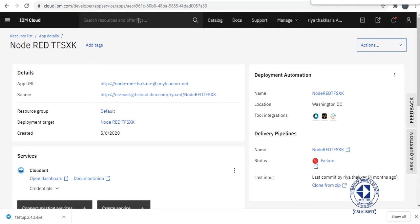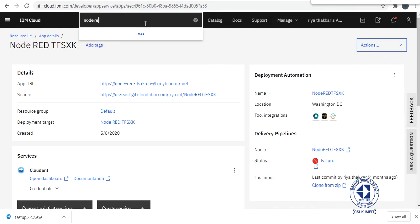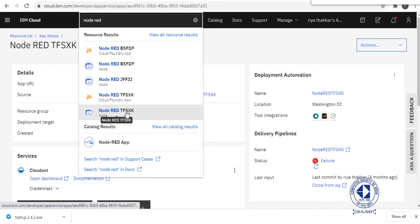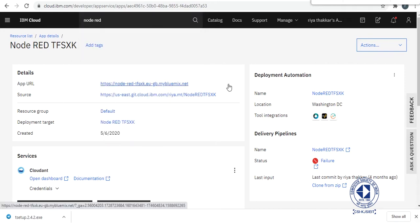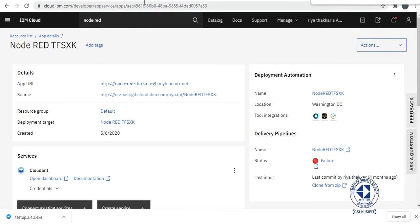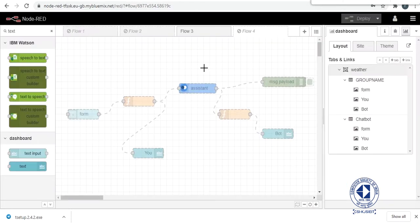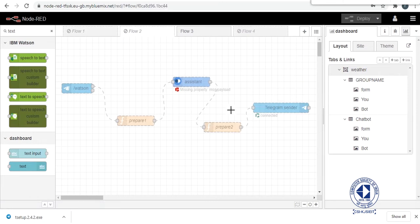So here you search Node-RED app and then you can use its app URL. Then you will land on something called Node-RED flow editor where they will ask you ID and password to login. And then you will land on these flows.